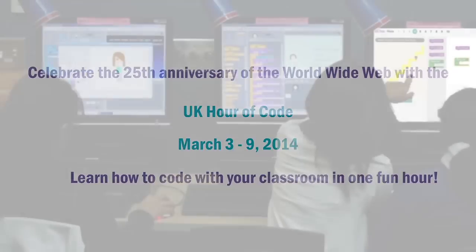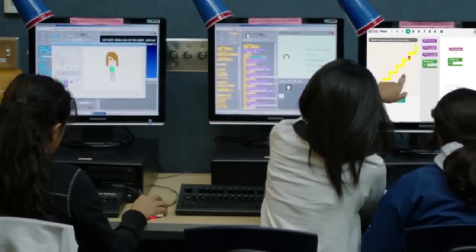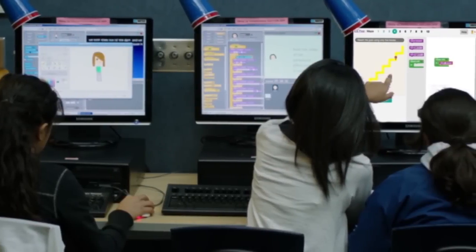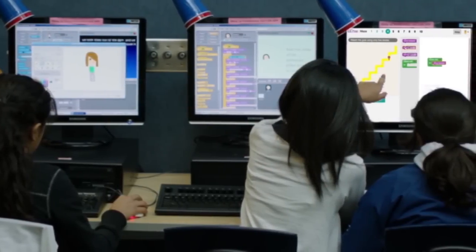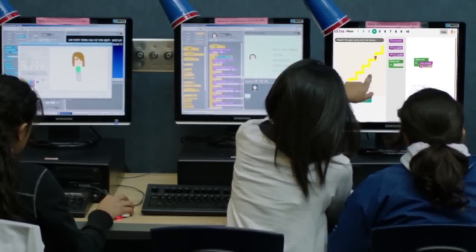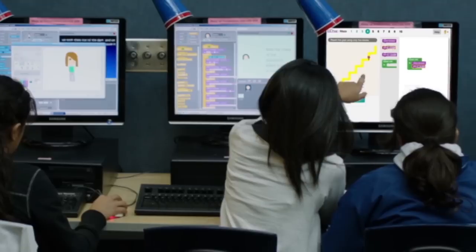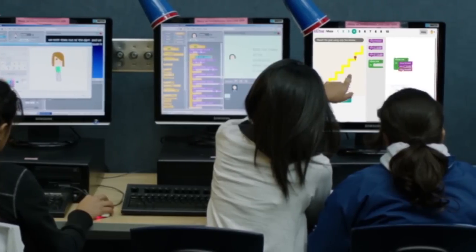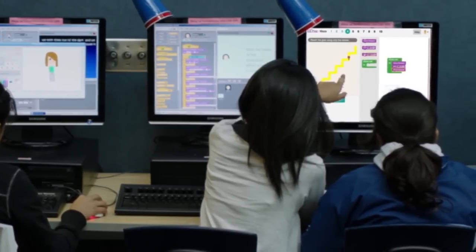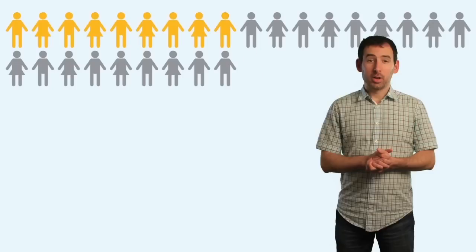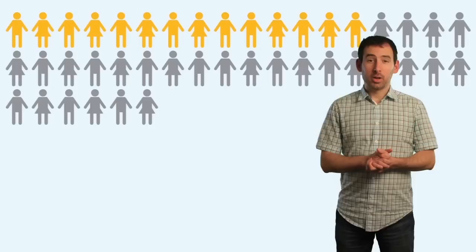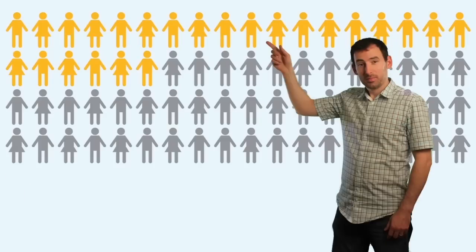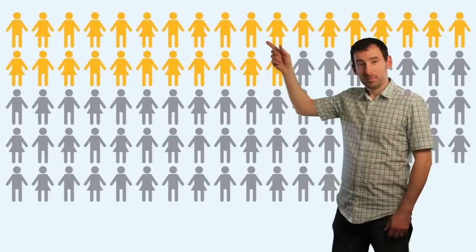The Hour of Code is an hour-long introduction to computer science for all students. No previous experience is required and the activities are designed to be self-guided, empowering students to learn at their own pace. This matters because the number of computing jobs in this country is rising three times faster than the number of computer science graduates.